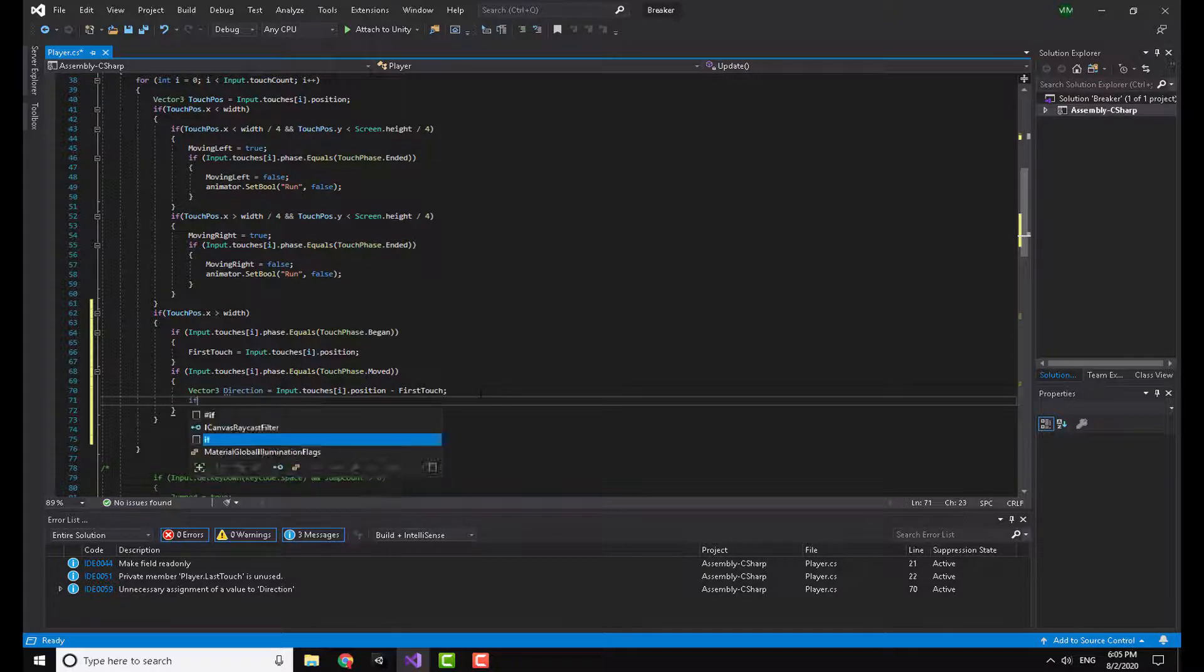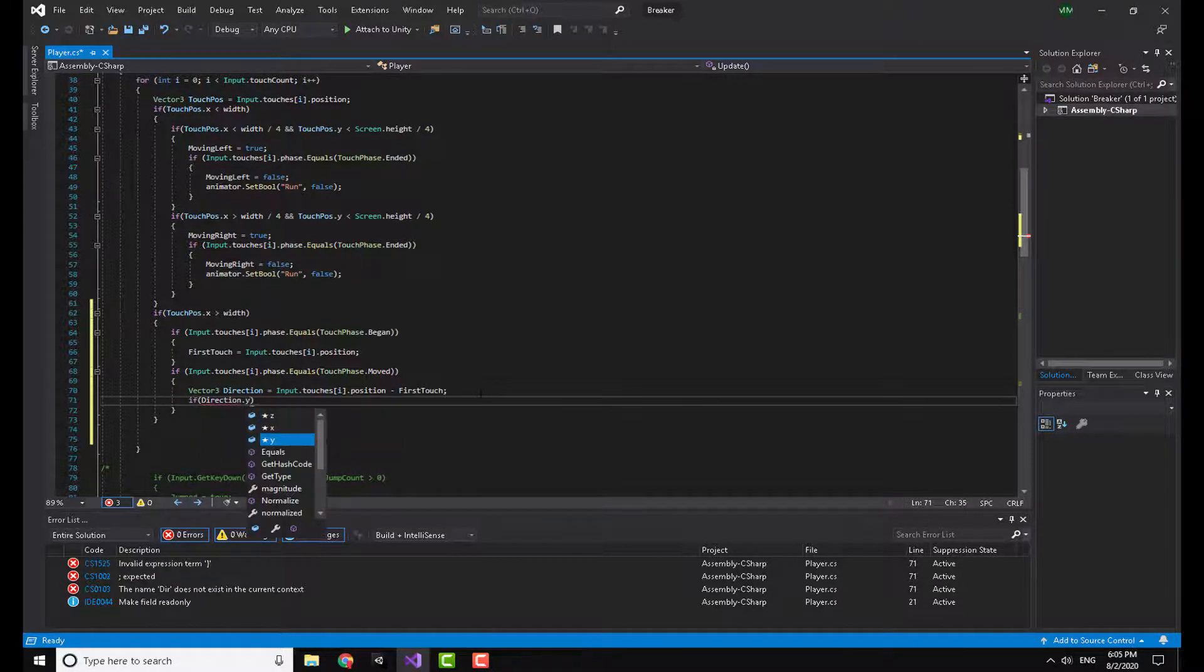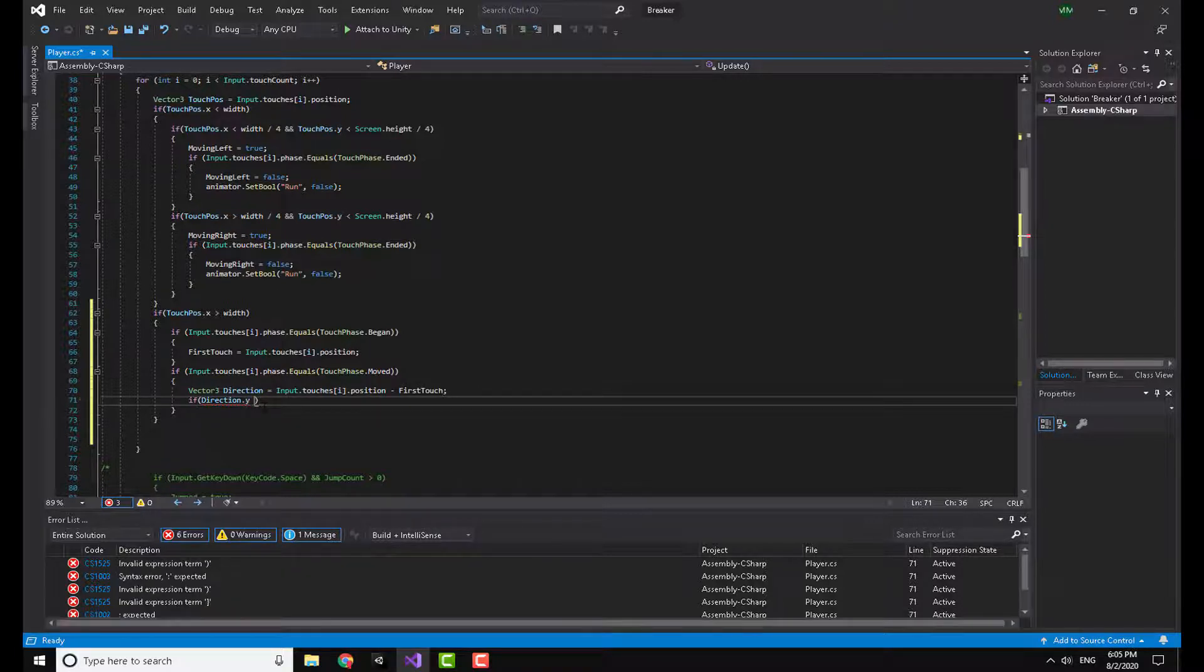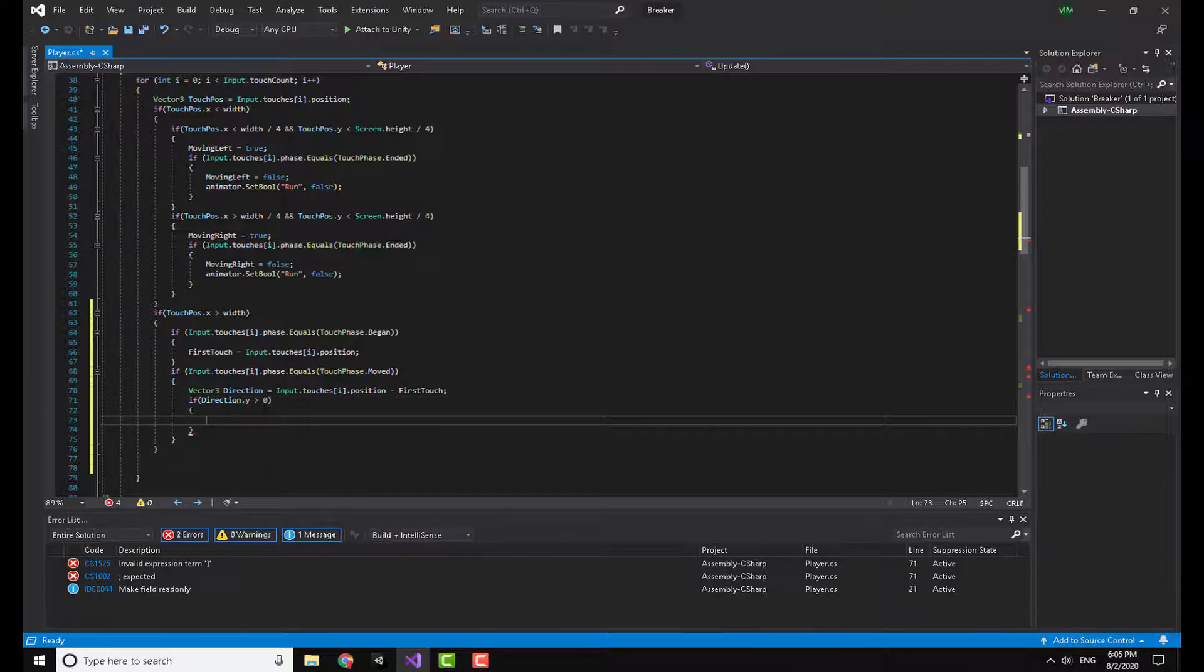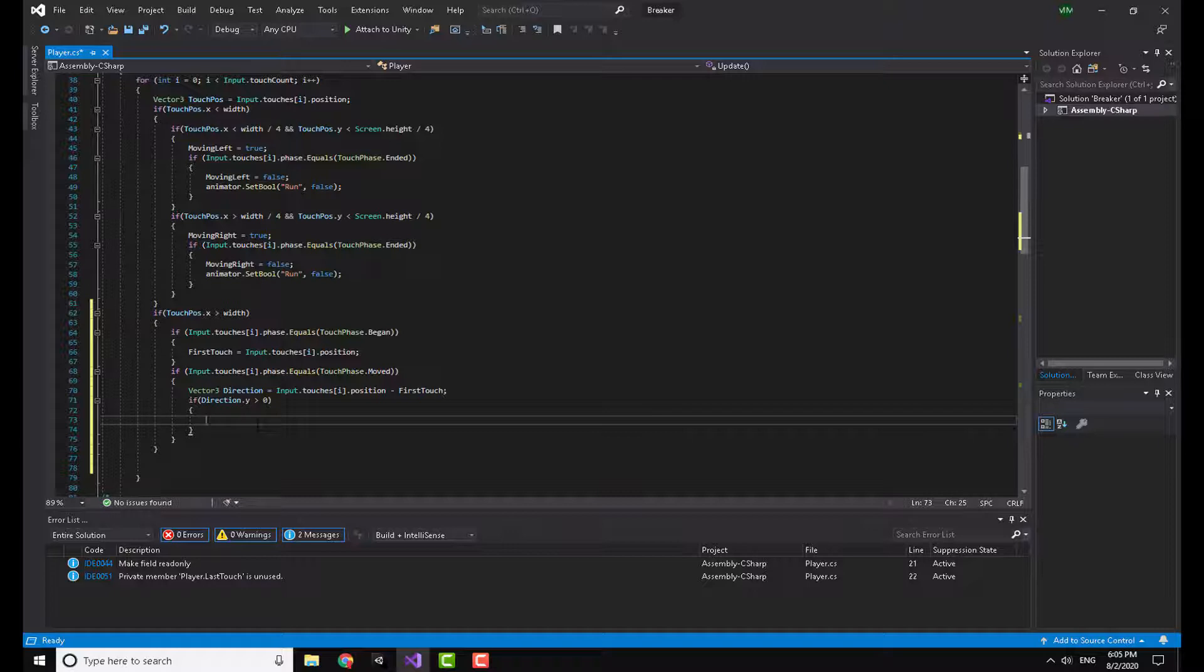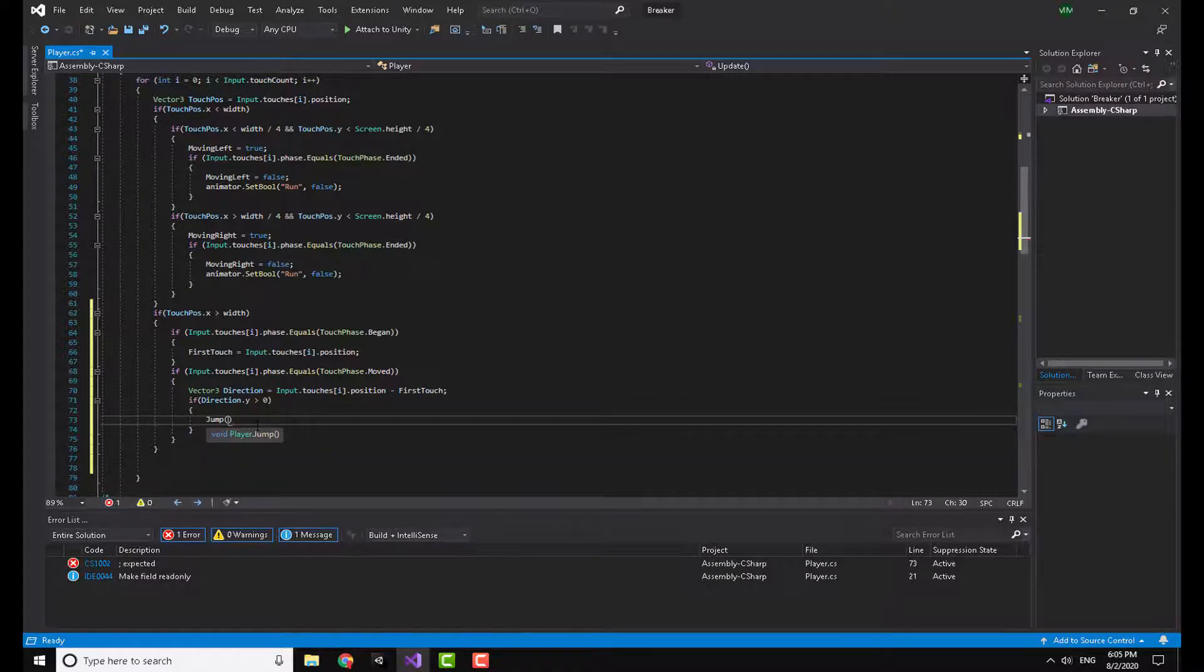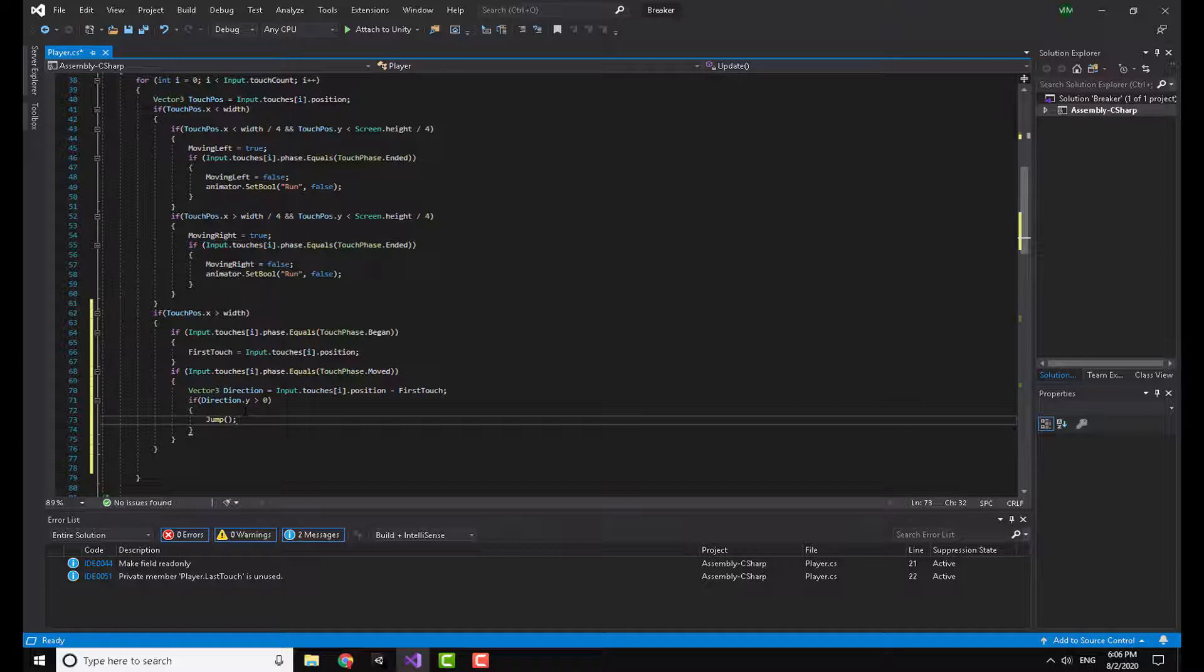Here I'm going to say if direction dot y, so this direction vector, if the y component of this direction is actually bigger than or greater than zero, I'm going to call a method called jump. Now I'm going to explain, so direction dot y is positive, that means I moved my finger from the bottom of the screen to up, so the subtraction of them is a positive number or positive value.